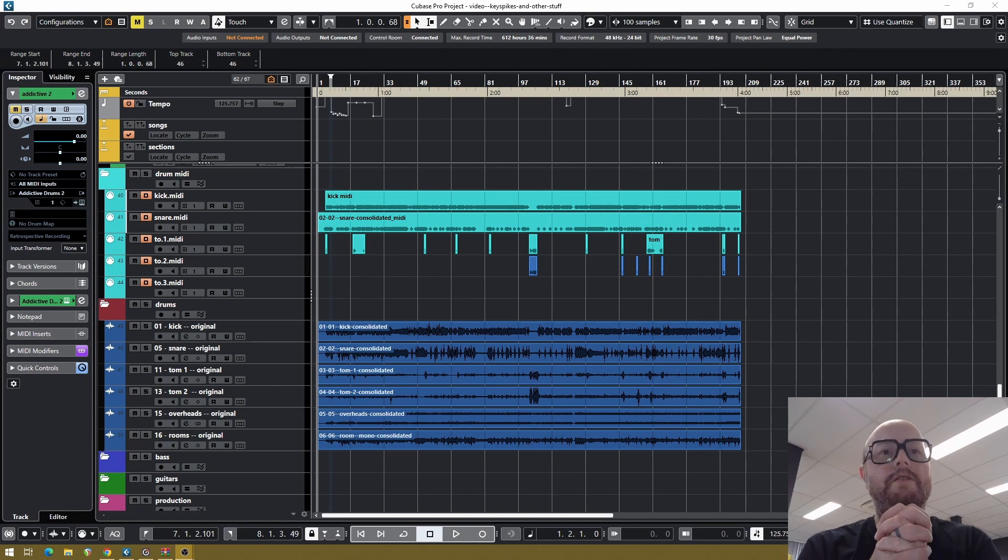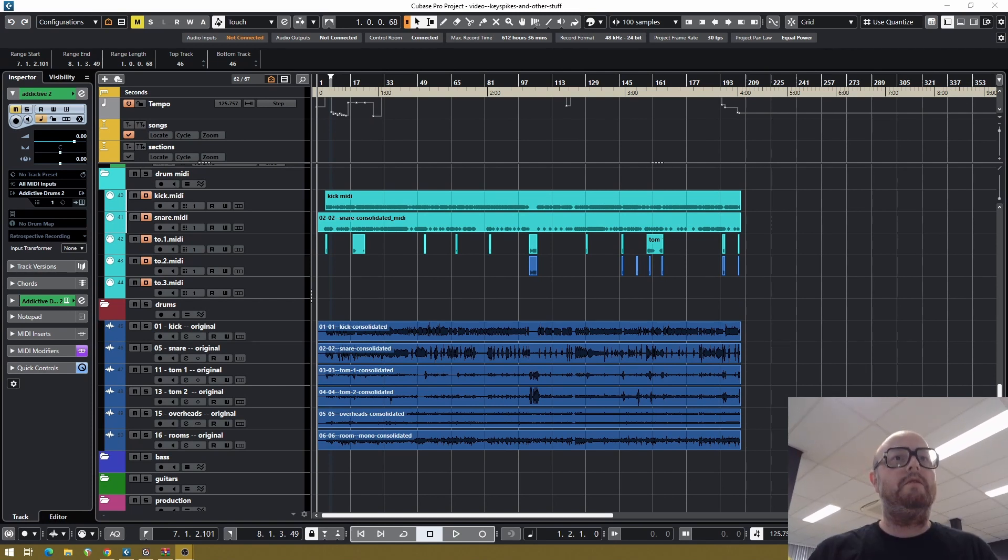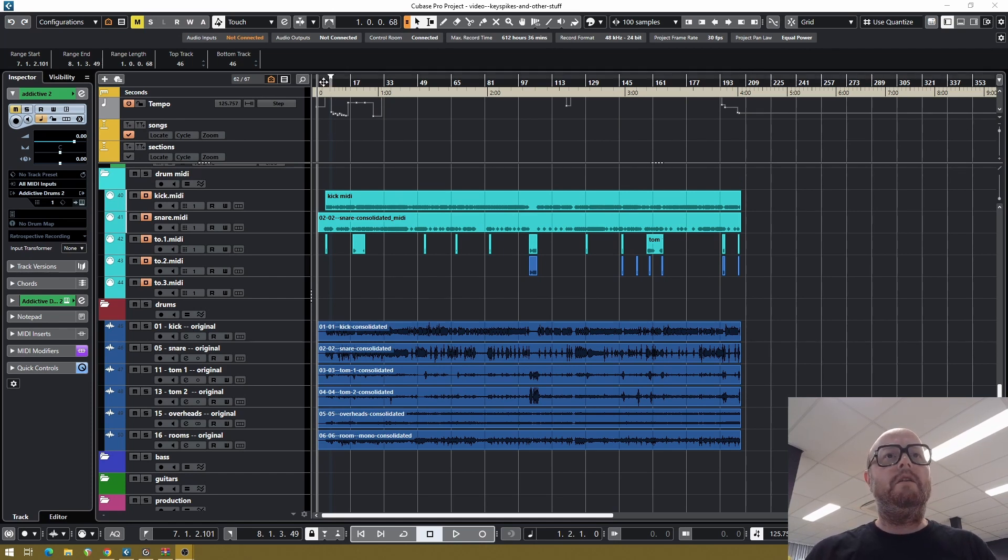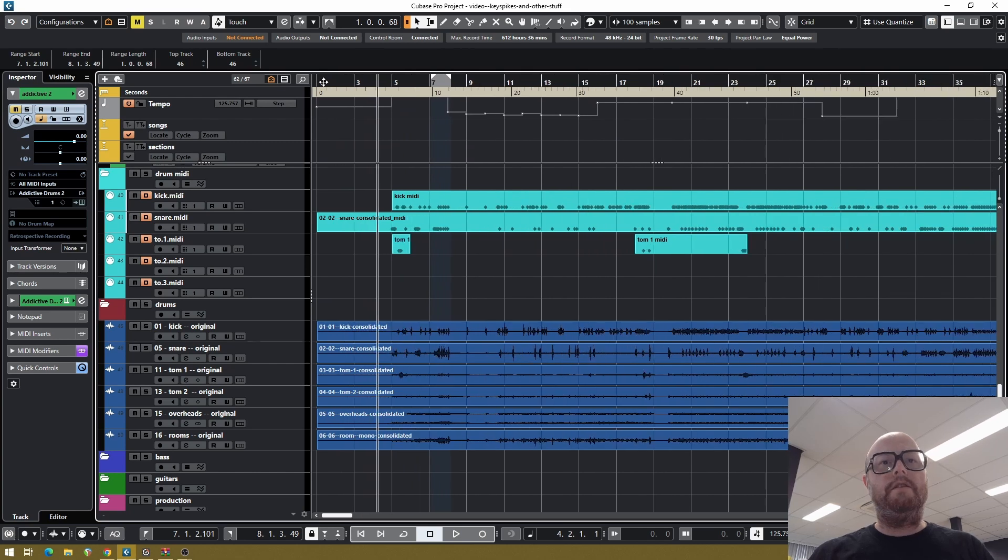So we're in Cubase right now and of course the first thing you do when you start preparing your stuff is just listen to what you have. So we'll have a little listen.